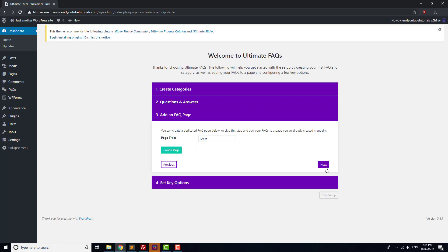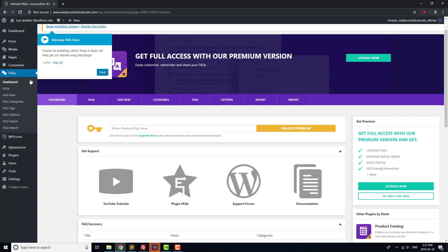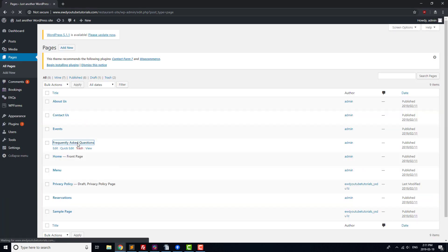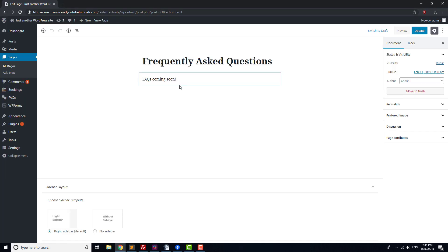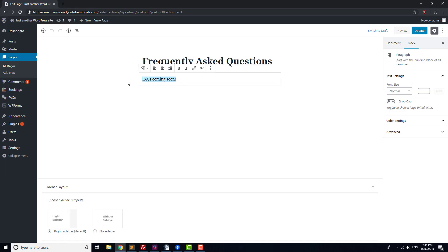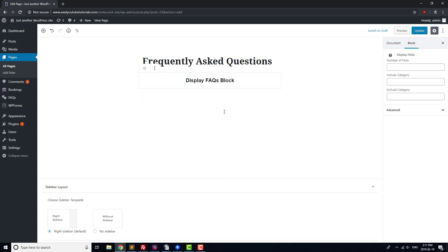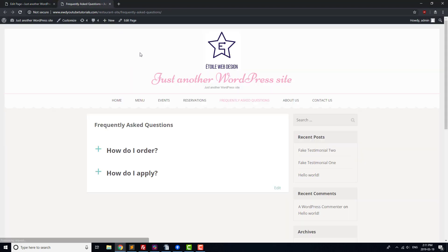Next, go to the Pages section, open the Frequently Asked Questions page, and add in a new FAQ block to the page. Update the page, and you should see that your FAQs are displayed when you open it in a new tab.